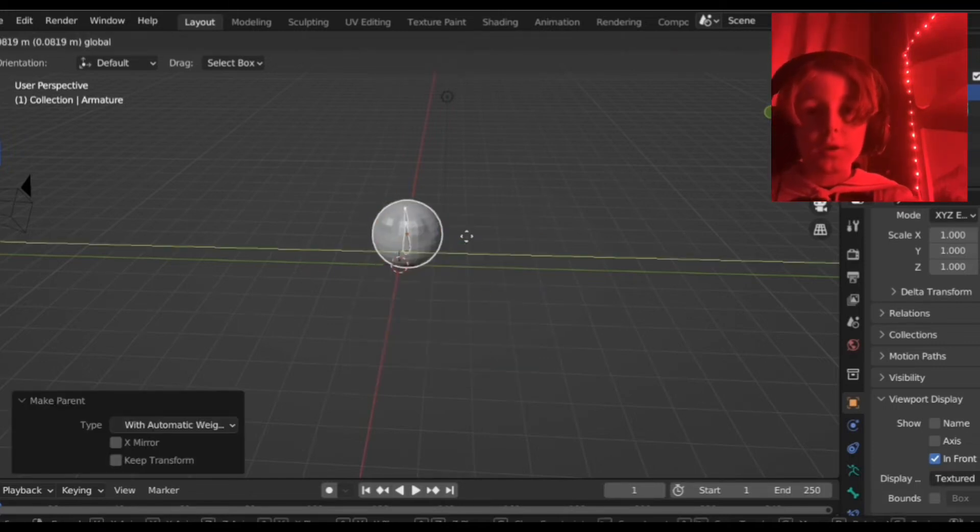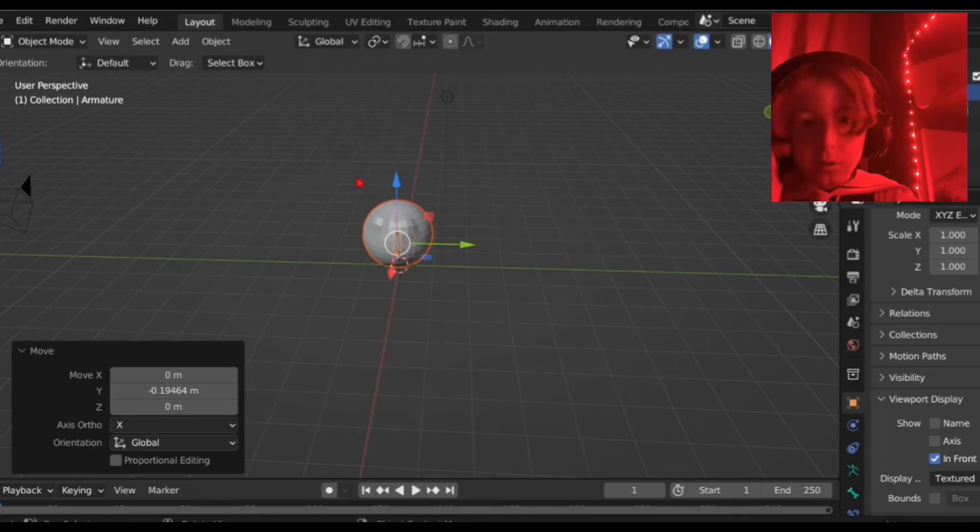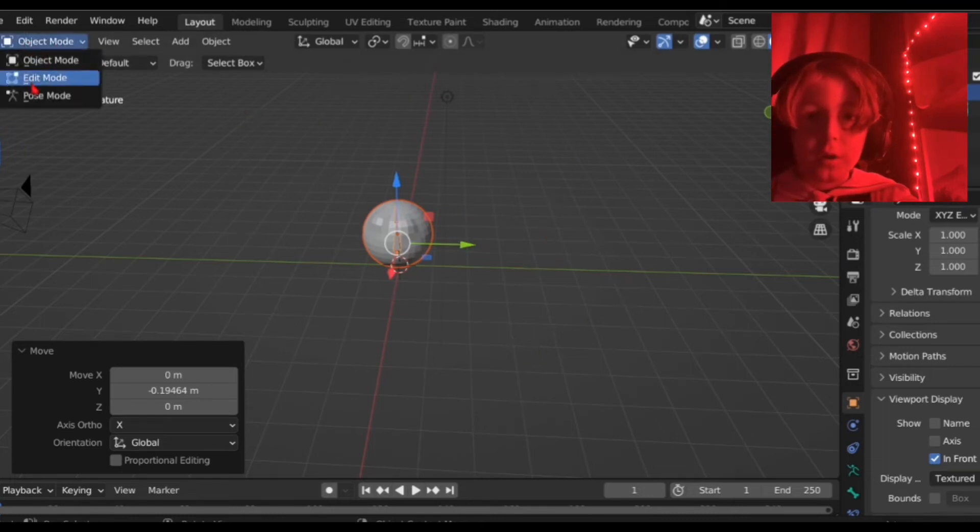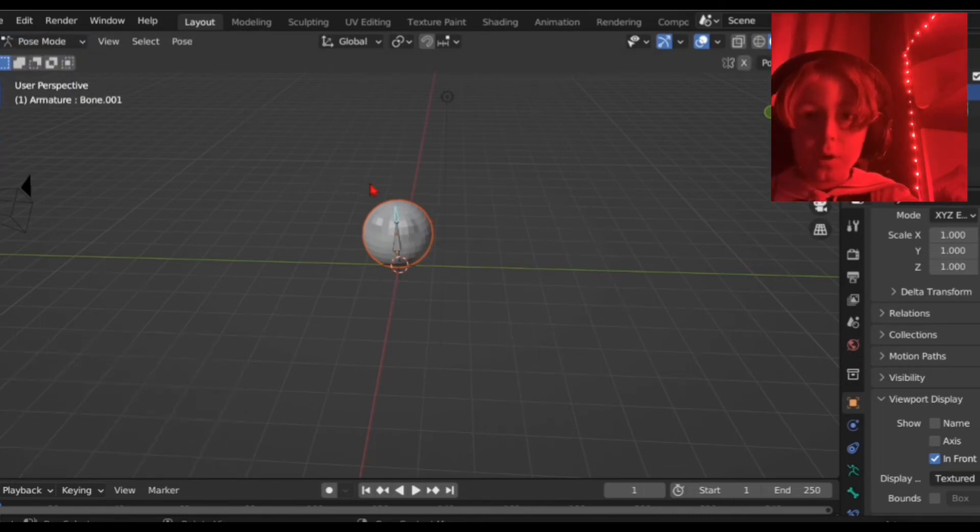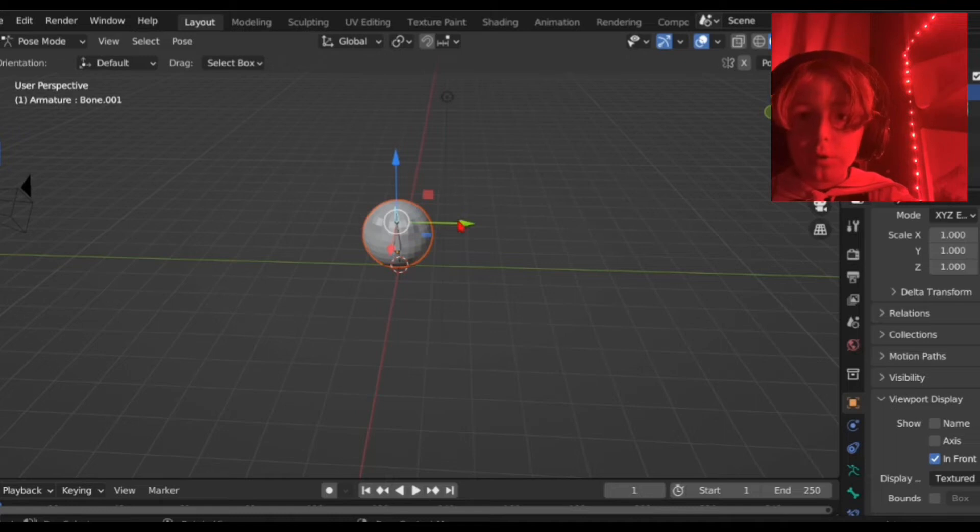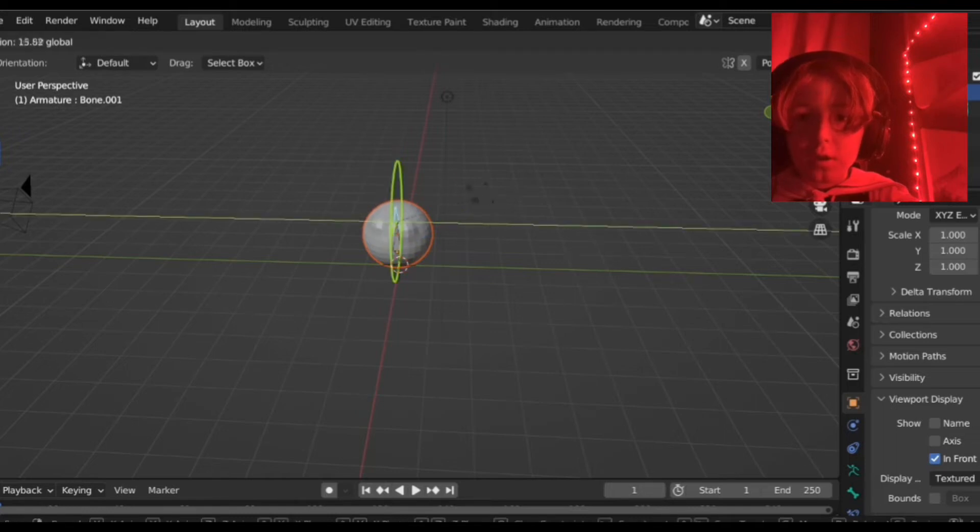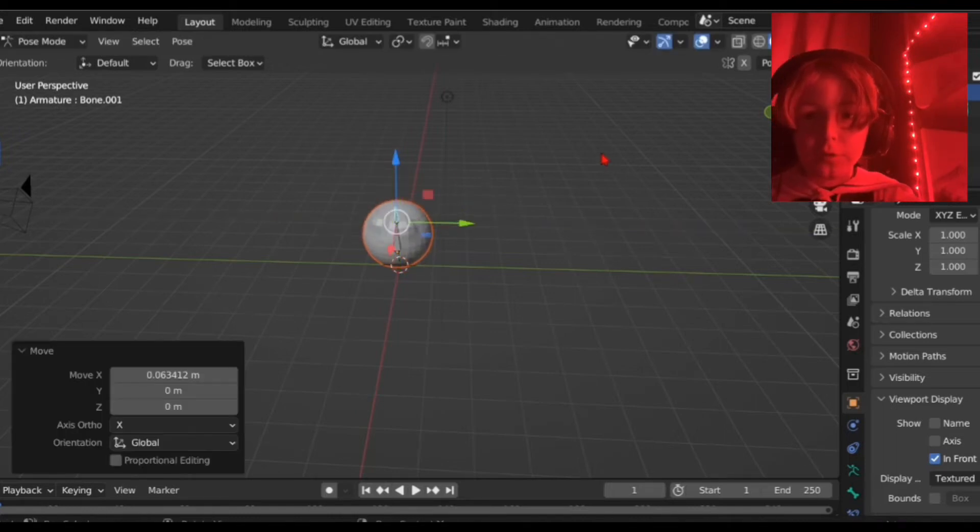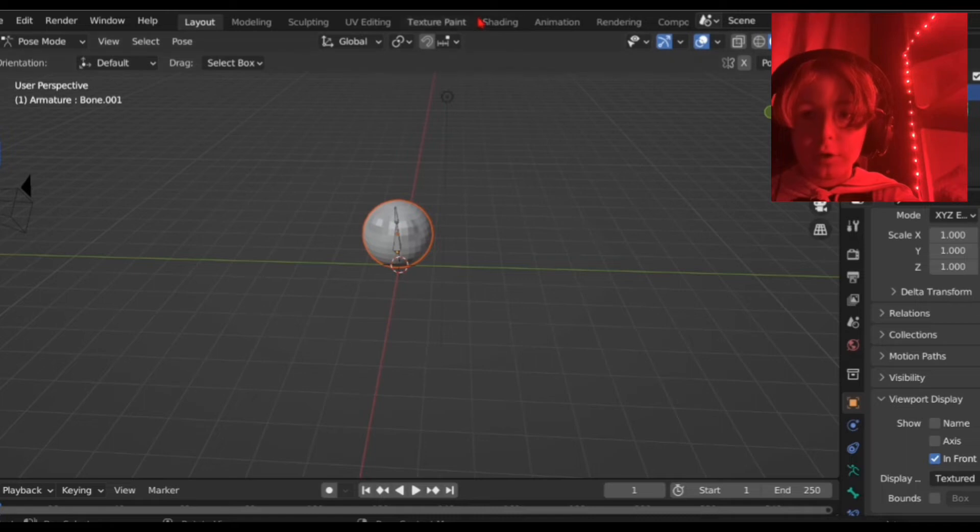Then you want to go into pose mode. Now you should select your bones. And yay, now he's a puppet. You can move him. So that's how to rig.